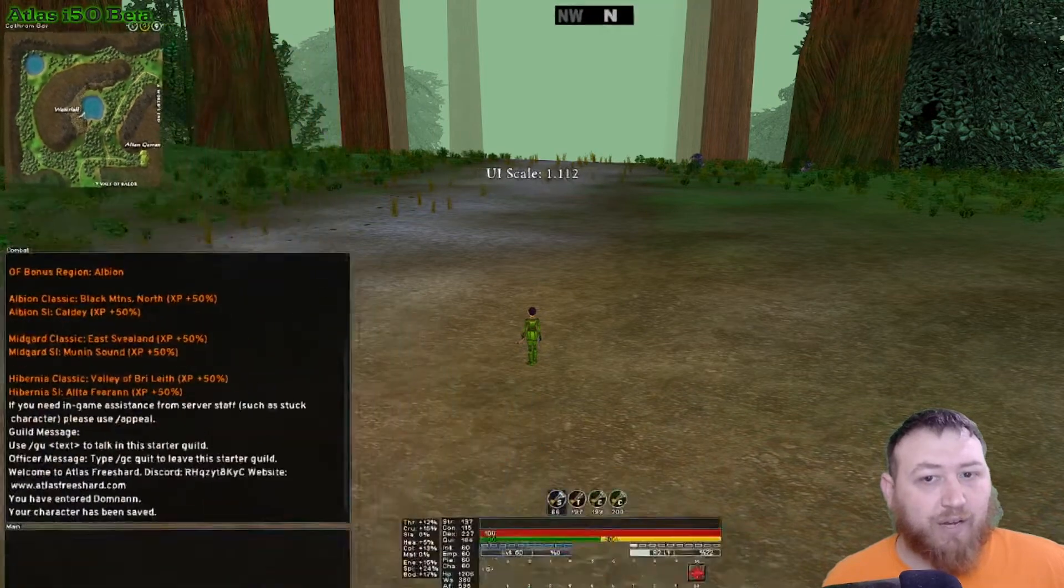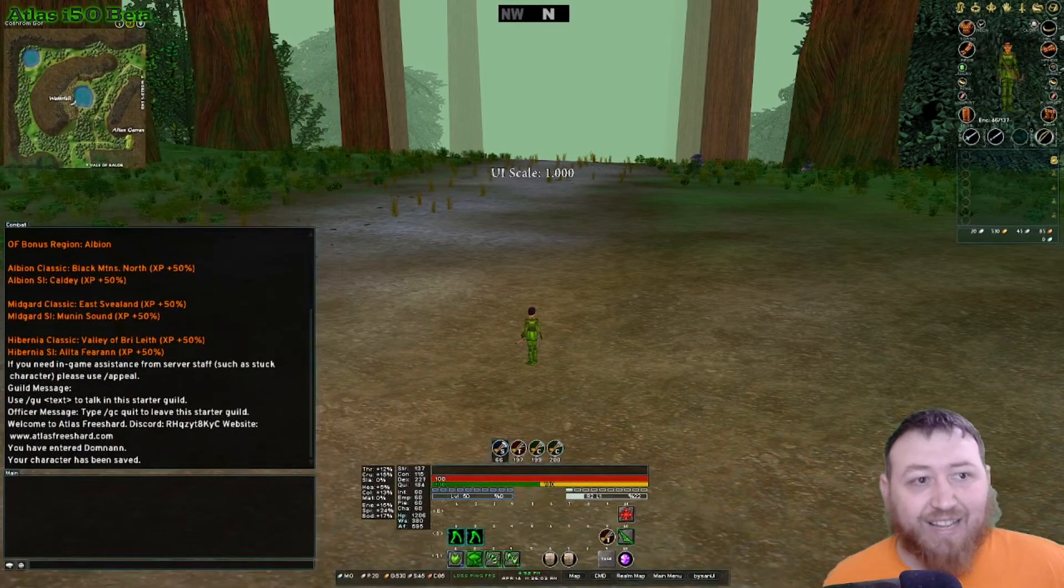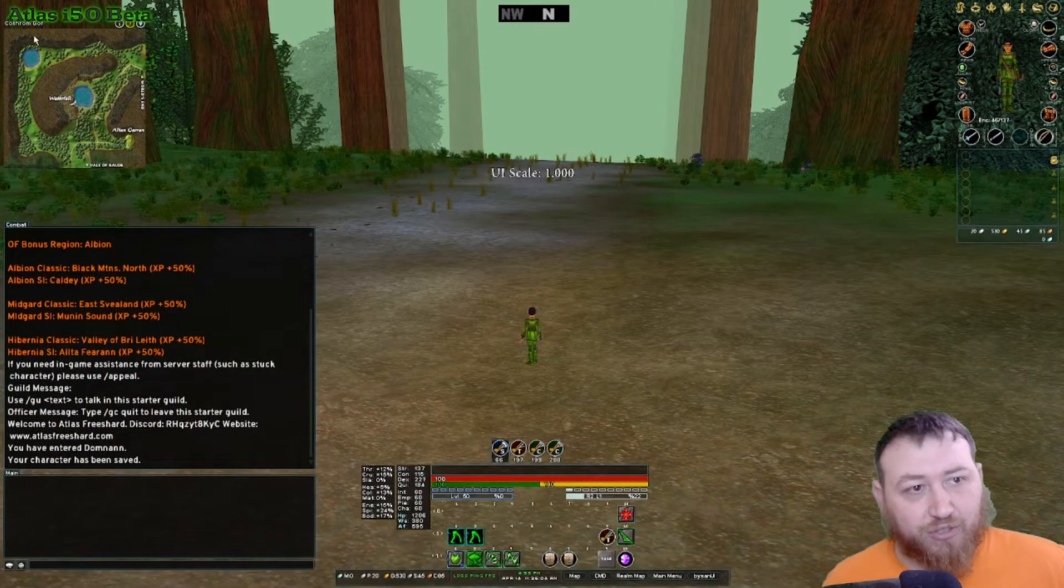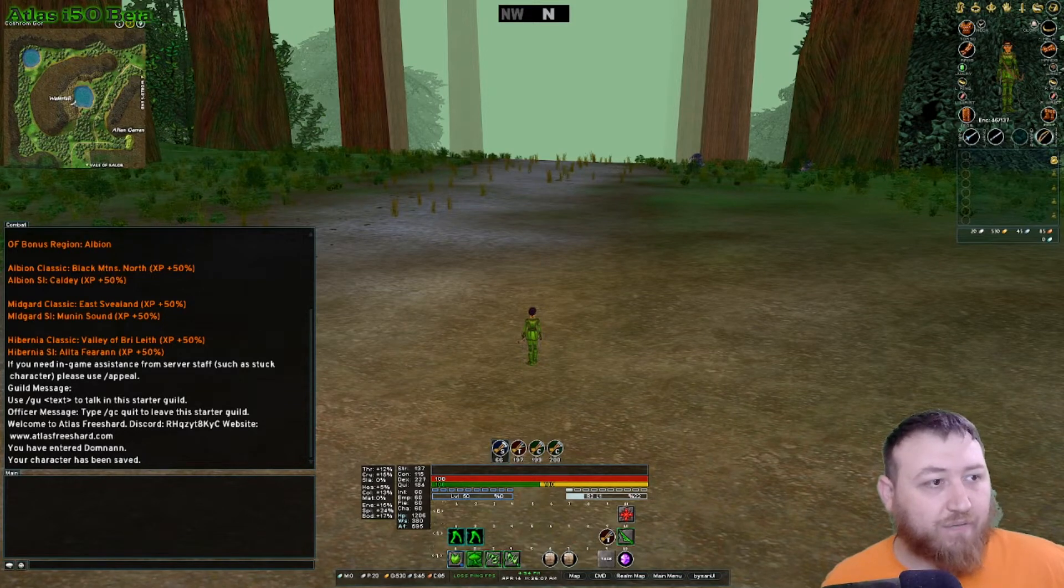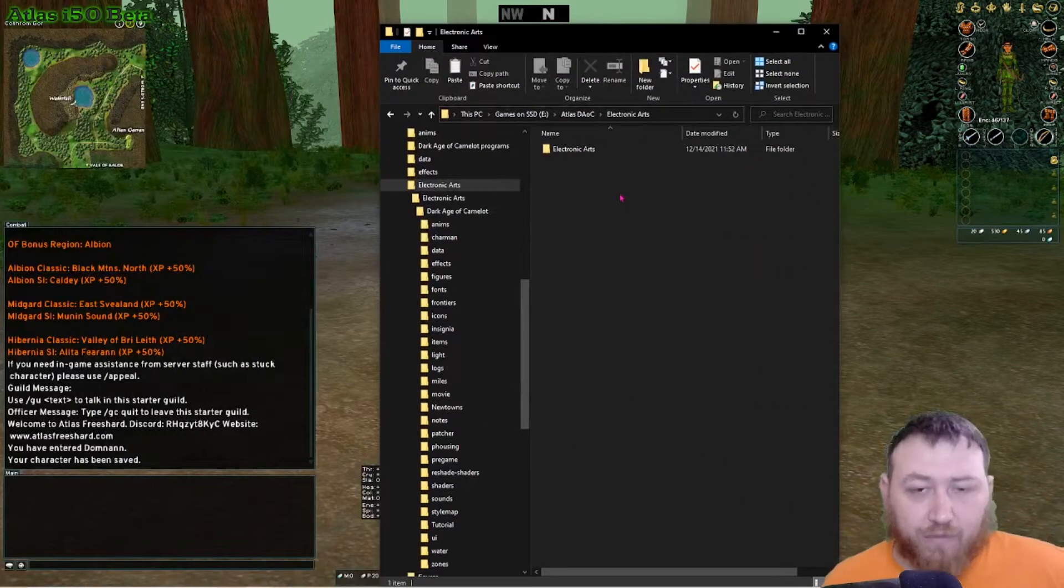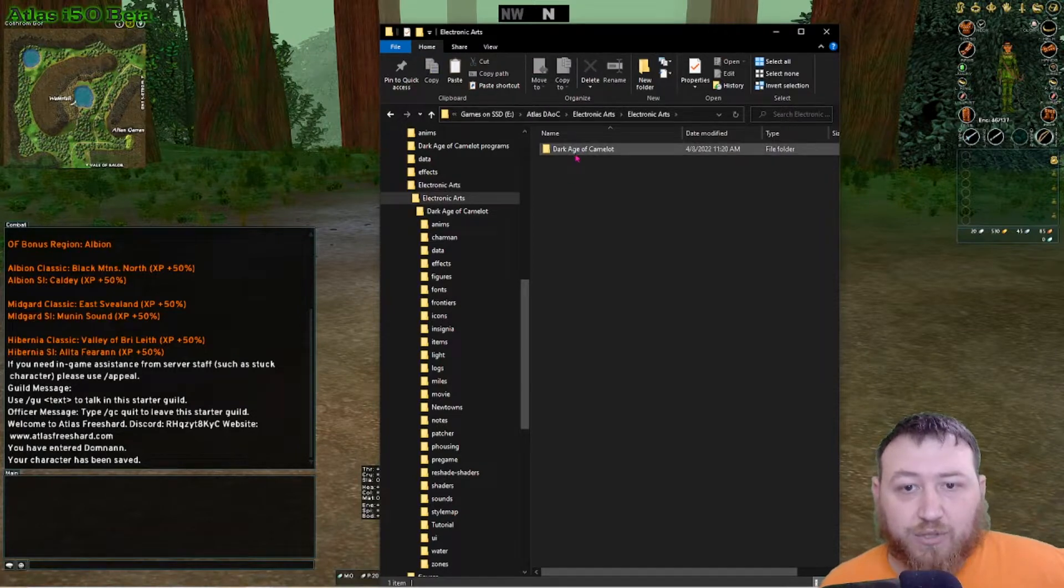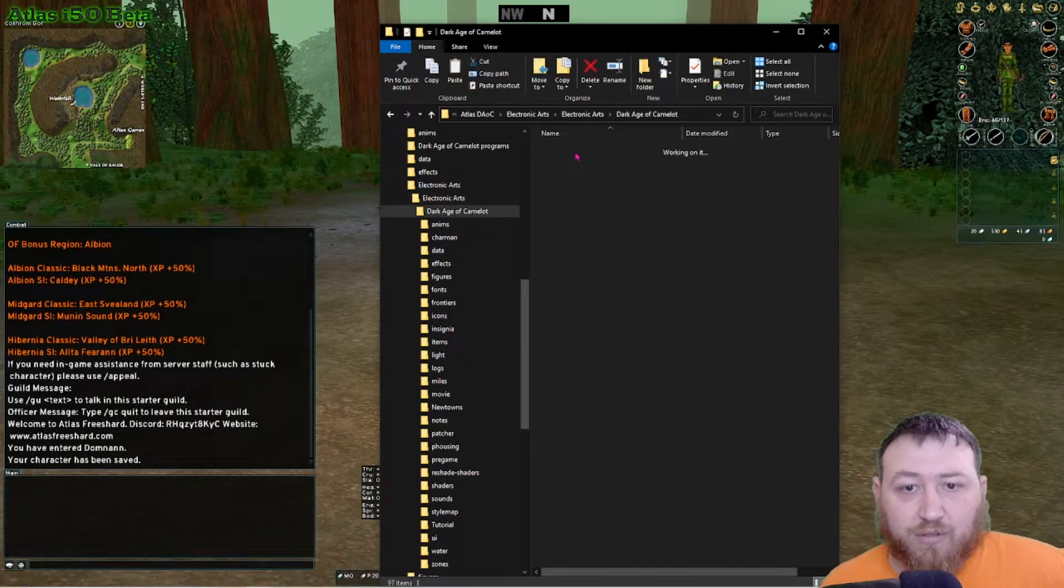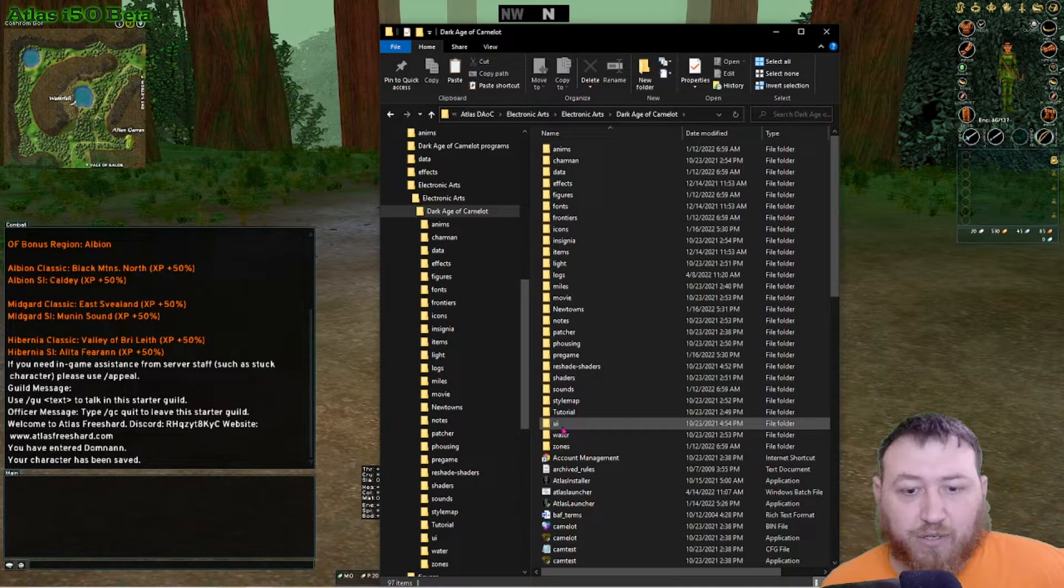What I'm going to do now is I'm going to stay in the game and I'm going to change my maps. So to do that, the first thing you do is go to your folder that has Dark Age of Camelot. Go to Dark Age of Camelot folder.